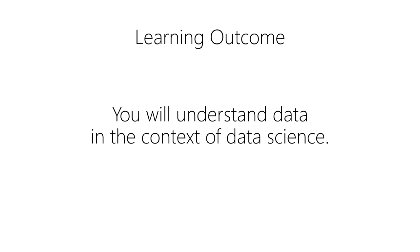By the end of this course, you'll understand data in the context of data science. This foundational knowledge will help you to understand all of the concepts in the remaining courses on data science. So please join us today to begin your data science journey with this introductory course on data for data science.